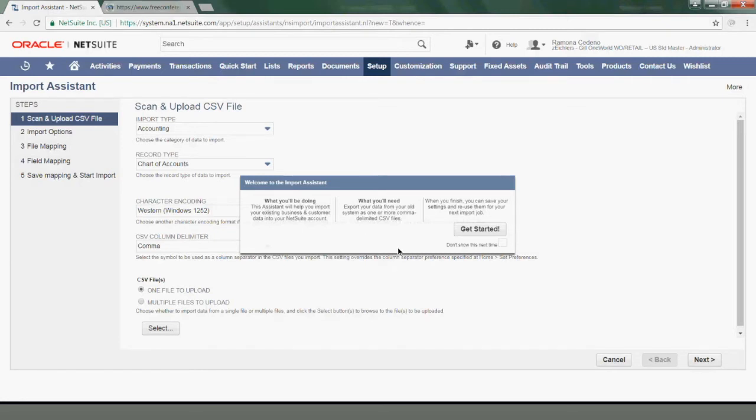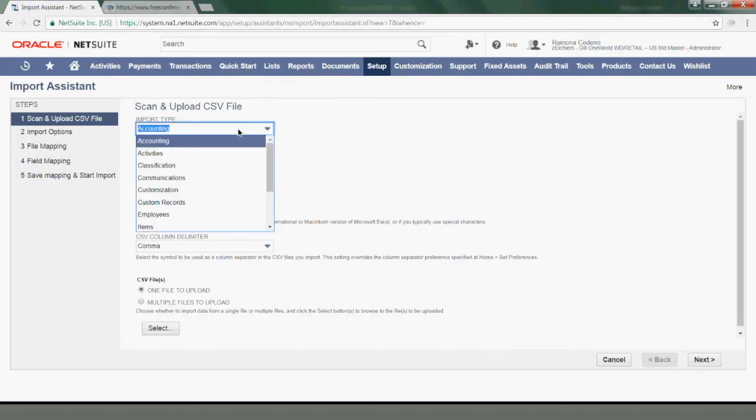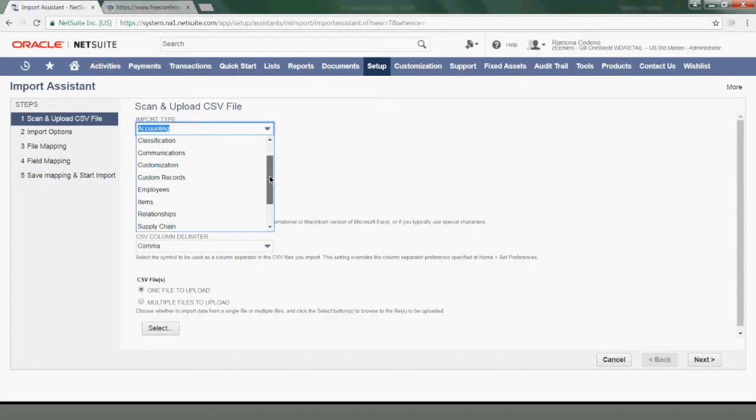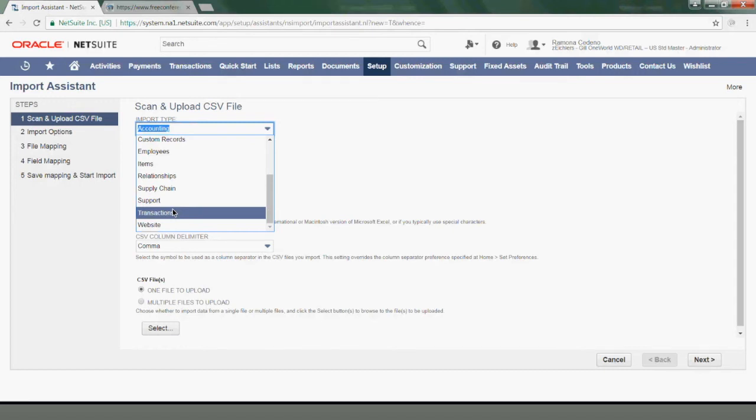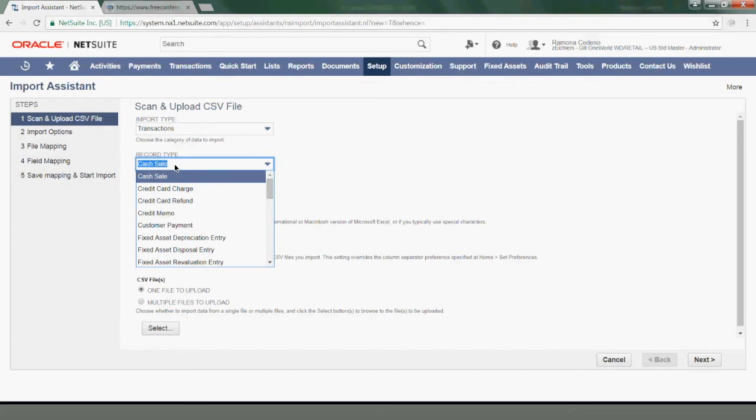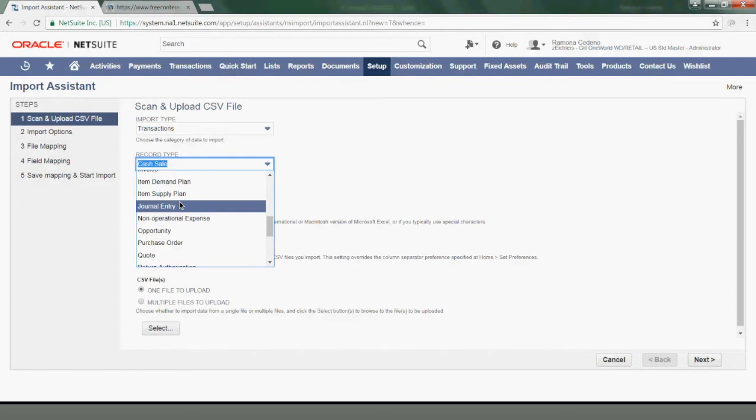This will bring me to the Import Assistant window. We can skip over this message by just clicking outside of it. The import type for journal entries is Transactions. You can see that you have other options here: Customization, Employees, Items. The Transactions is right here. And then the Record Type within the Transactions category, I'm going to use the Journal Entry Record Type, which is here.